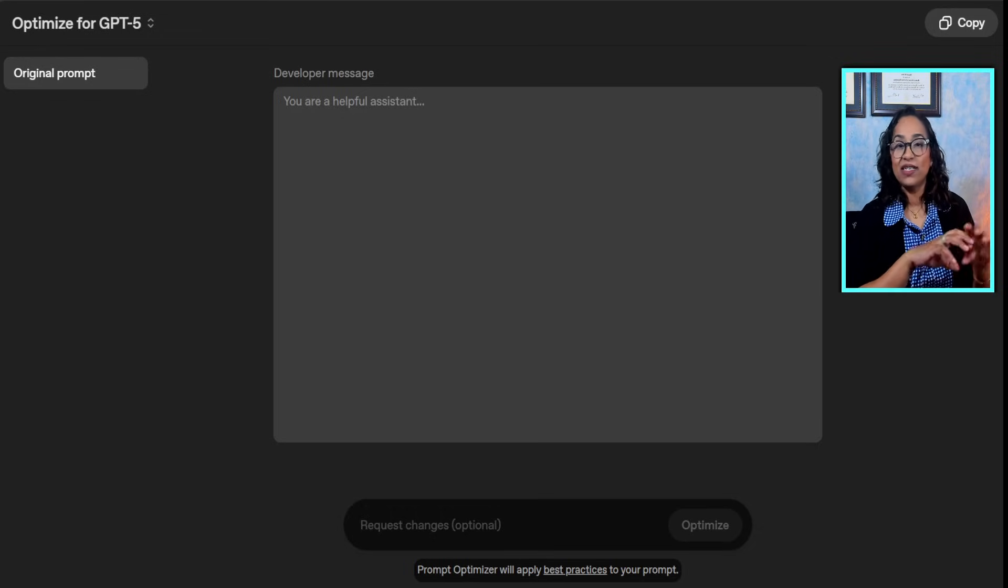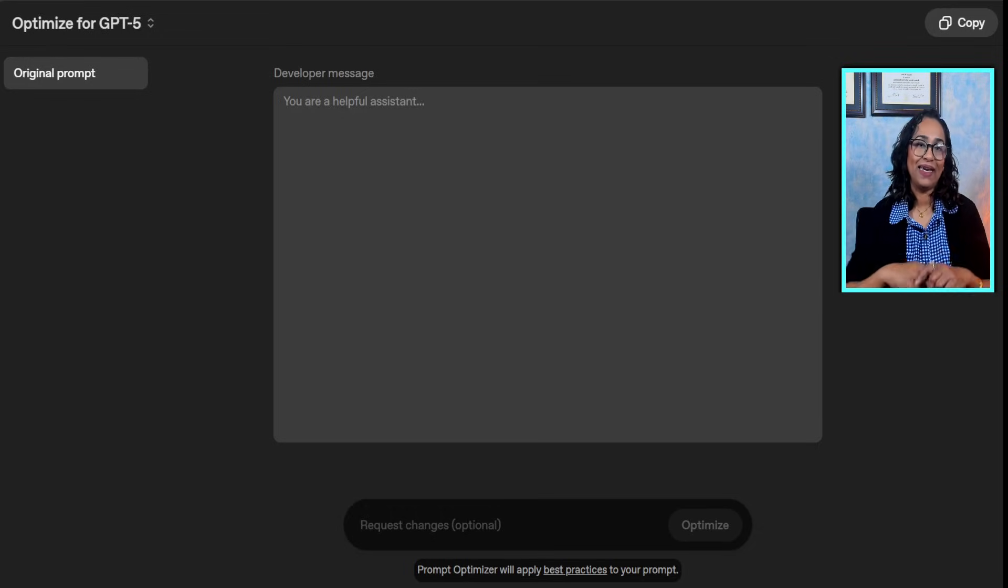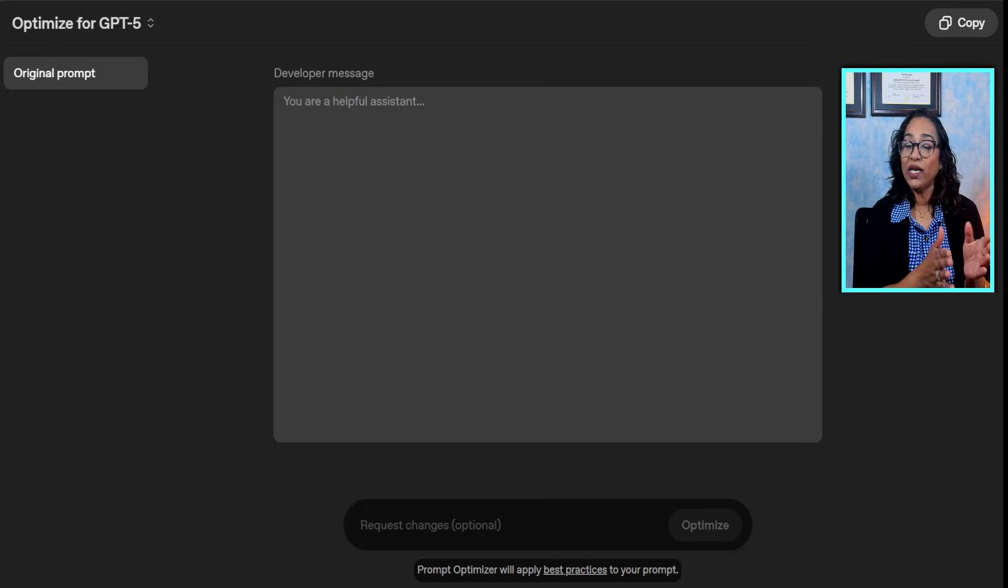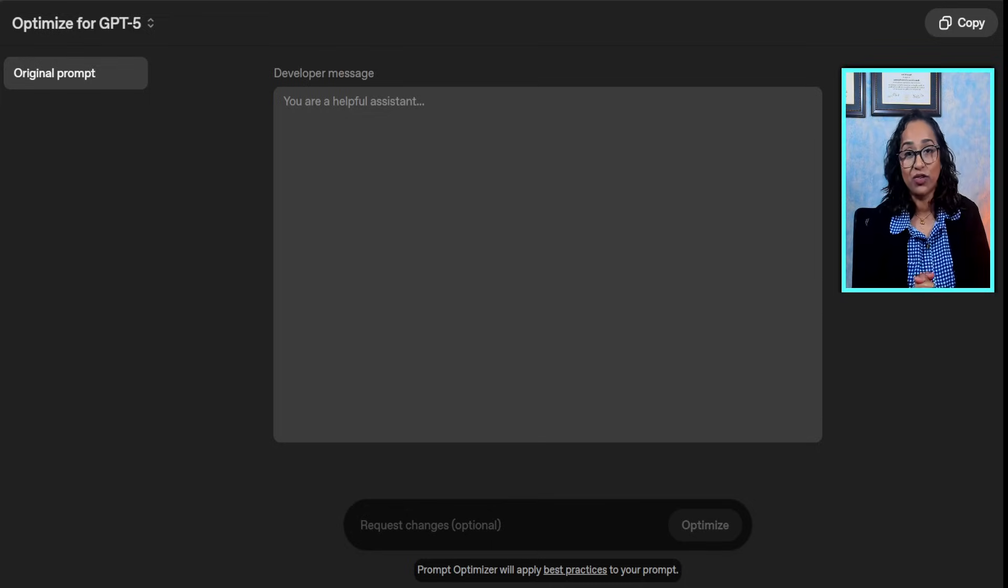Welcome back, this is Bhamanikola. In today's session we'll be looking at OpenAI's new prompt optimizer. Yes, you heard that right.